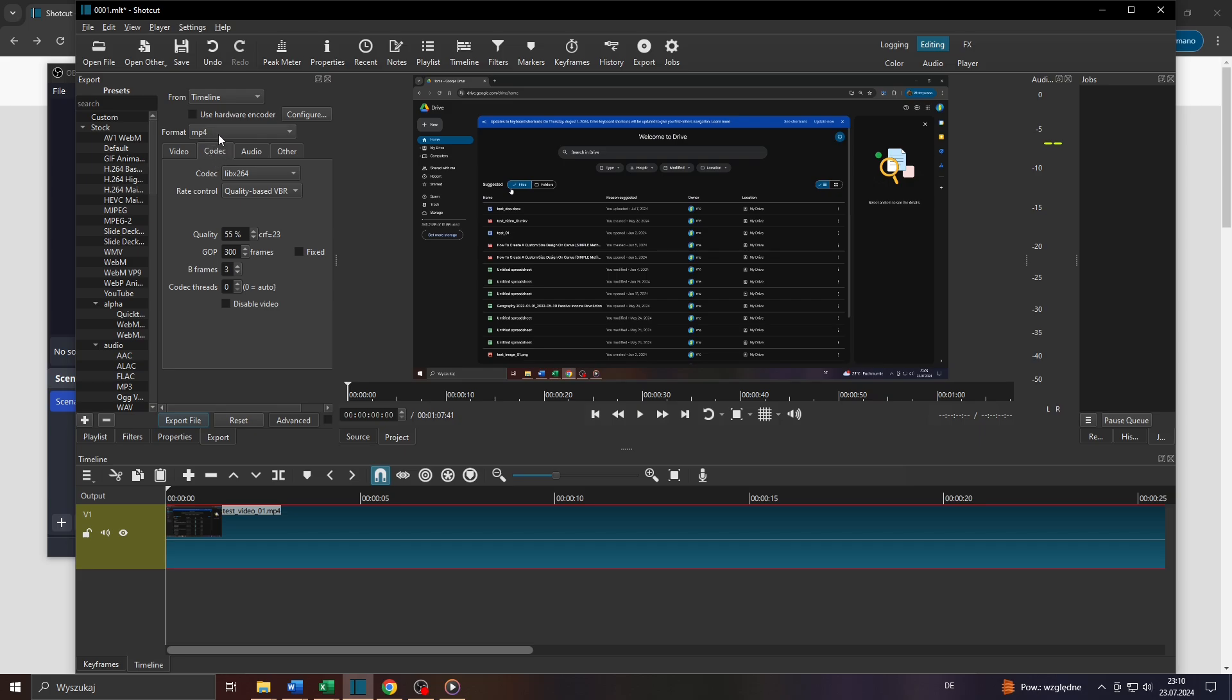Then simply reduce your video's quality by single or even double digits. For instance, 55 is the default video quality or 55%. I will go down to, let's say, 10 or 20% to significantly reduce the video file size once exported.